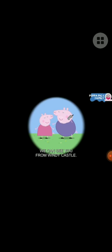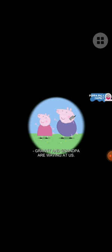I know, we can ring them. Hello, Grandpa Pig. We can see you from Windy Castle. Granny and Grandpa are waving at us. I love Windy Castle.